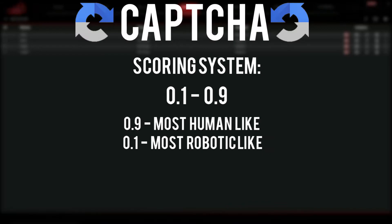Within the CAPTCHA system there is actually a scoring system: 0.9 being the most human you can be and 0.1 being the most robotic, depending on how you use your account. Obviously if you're getting one-clicks you're going to be high up on the 0.9 side, and if you're getting long, lengthy CAPTCHAs you're going to be towards the 0.1 side.